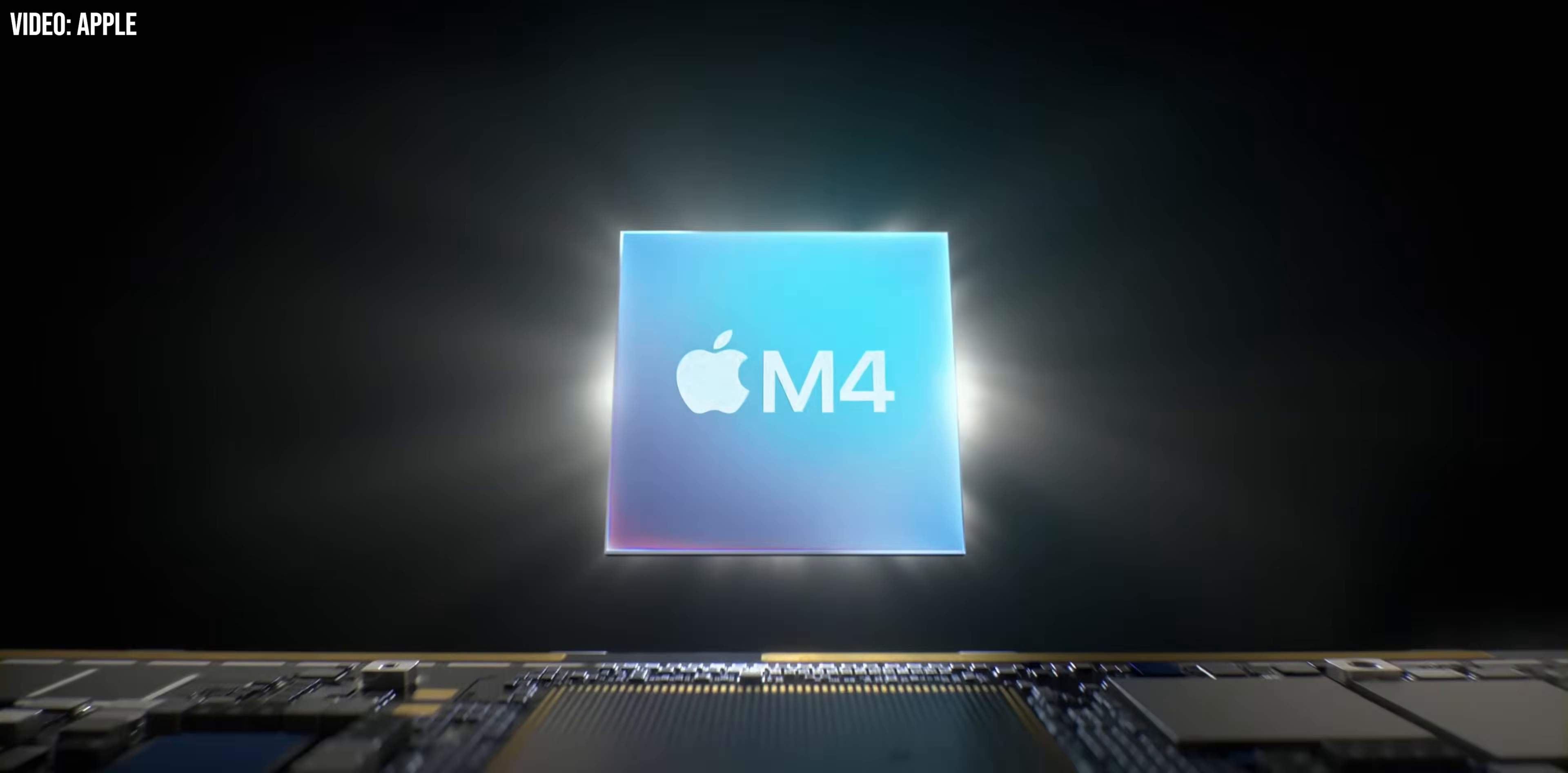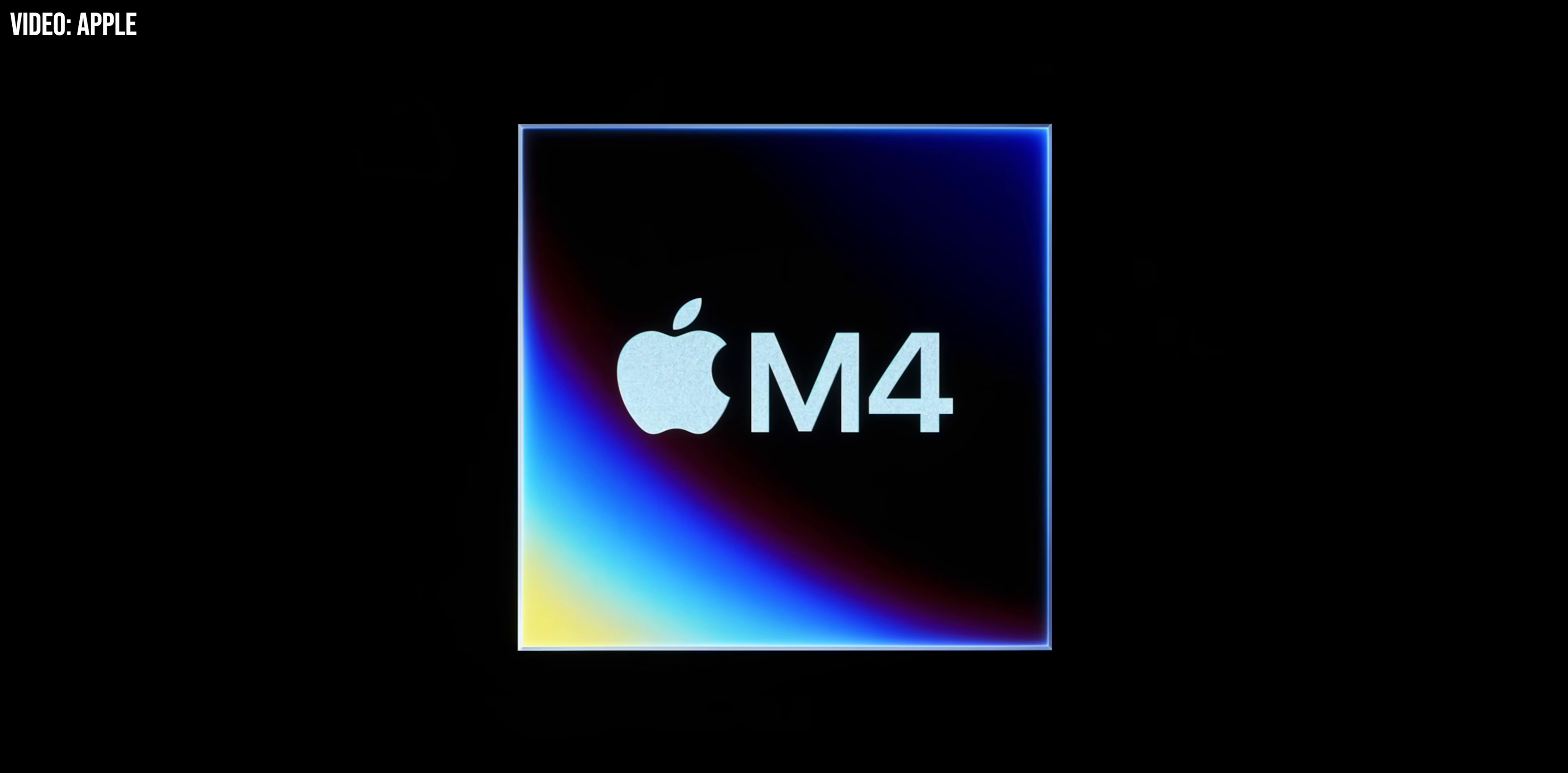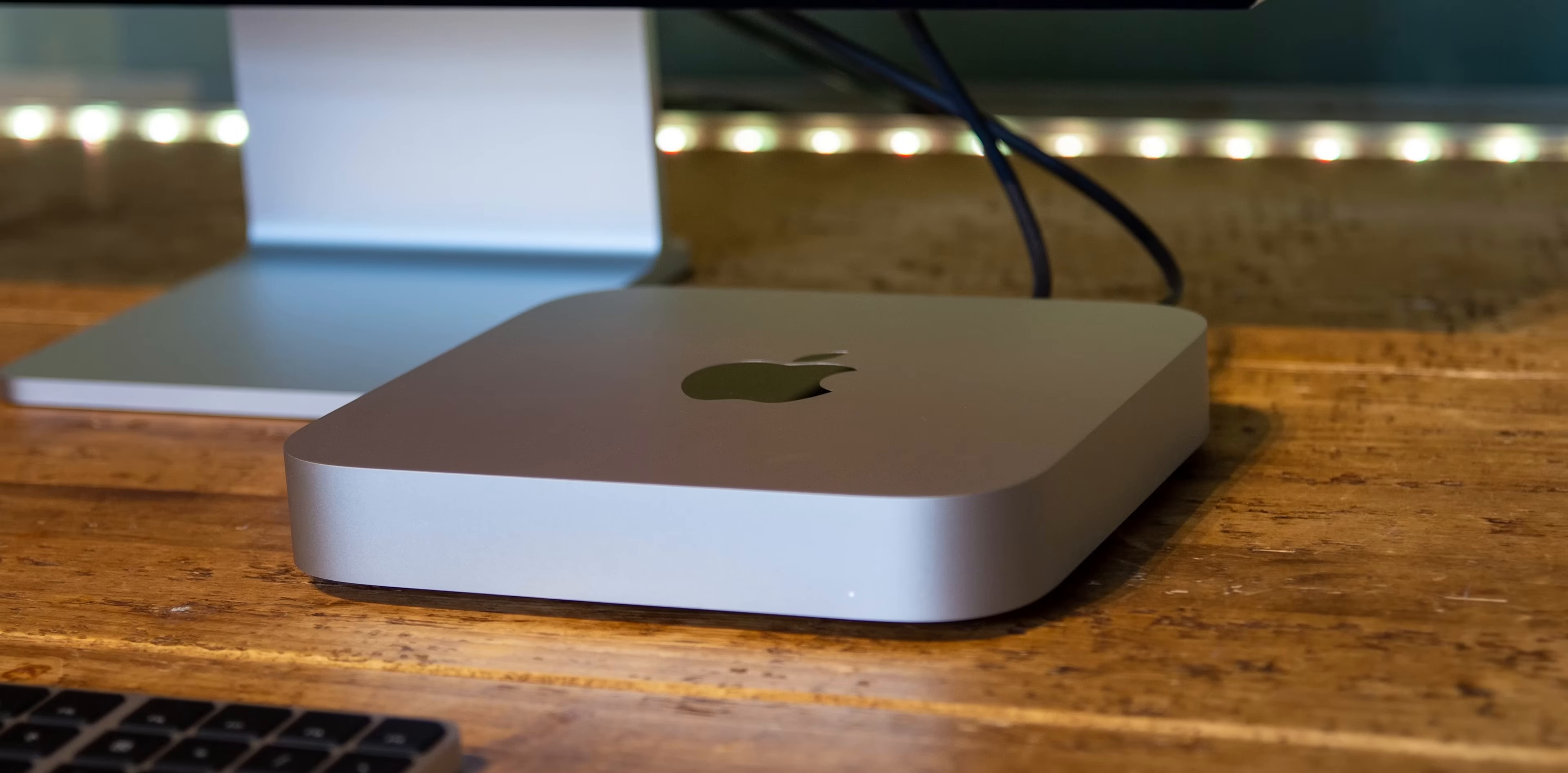This time it's the upcoming M4 MacBook Pro that's out in the wild weeks before its expected announcement, giving away a lot of what we're expecting to see at the hardware event that should also include the biggest Mac mini redesign in over a decade.